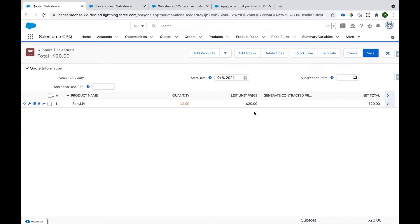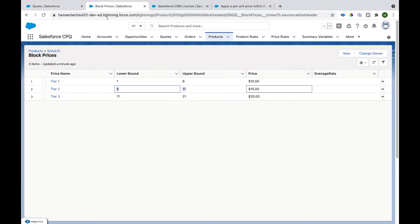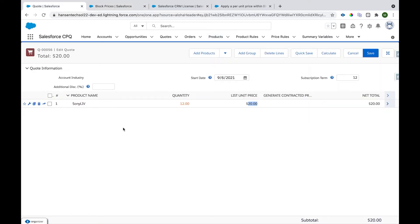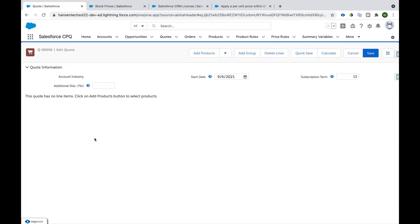If I change it to twelve, the quantity falls into the third tier and we see the price is $20. That's how easy it is to set up block pricing as a flat fee using Salesforce CPQ.